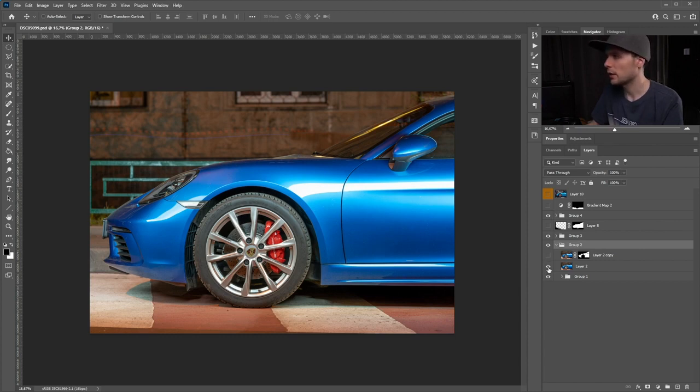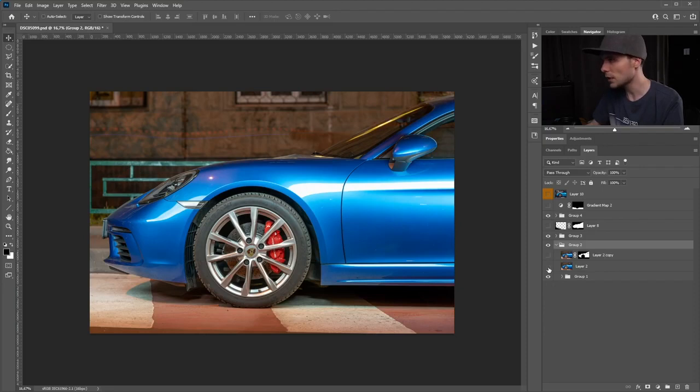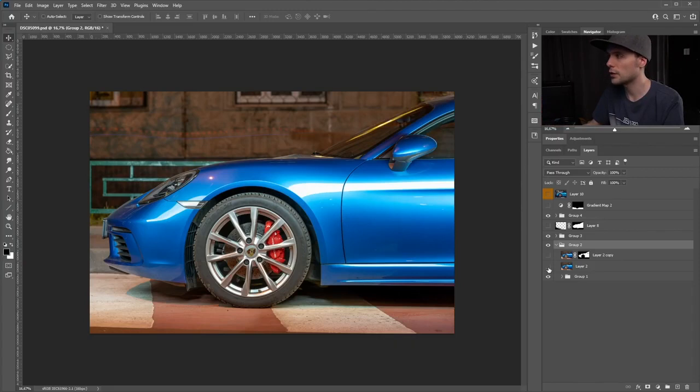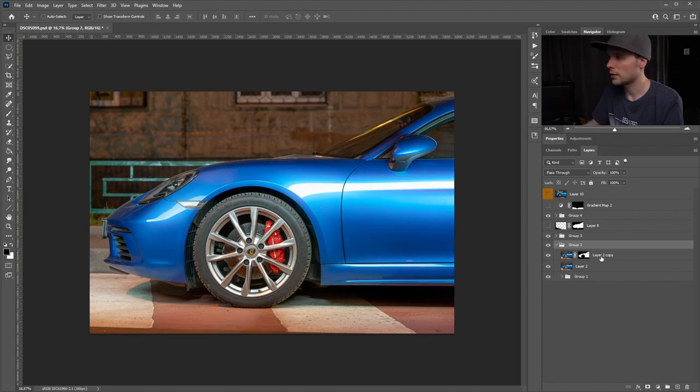The next layer is a cleanup layer. Nothing fancy, I just used a stamp tool and clone tool to erase all of those unnecessary reflections.